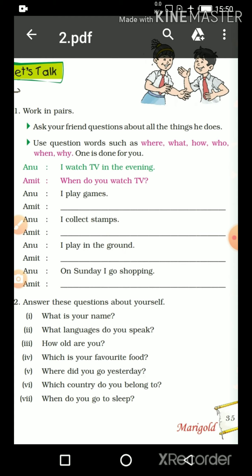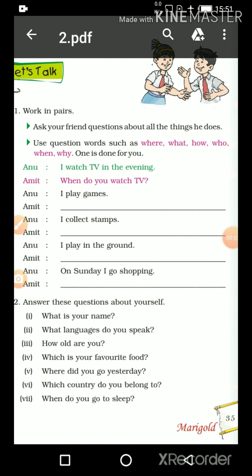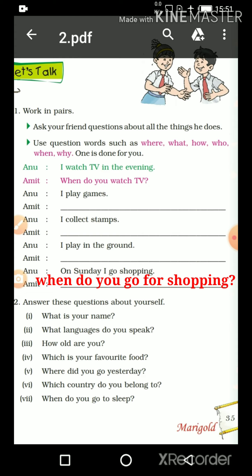The last one. Anu answered: 'On Sunday, I go shopping.' Anu said she goes shopping on Sunday. So what must Amit have asked? Amit must have asked when she goes shopping — 'tum shopping pe kab jaati ho?' So 'kab' means 'When.' The question is: 'When do you go for shopping?'